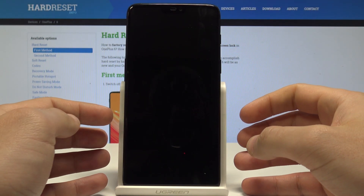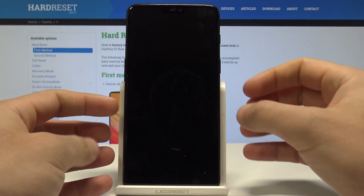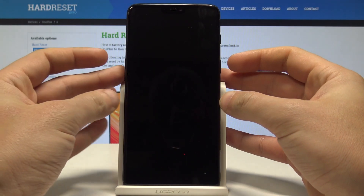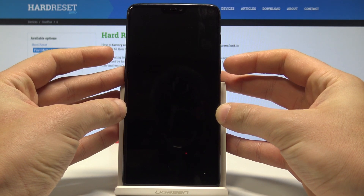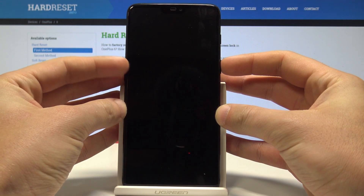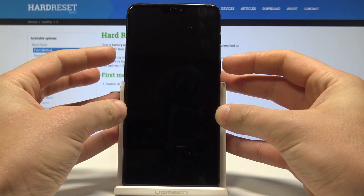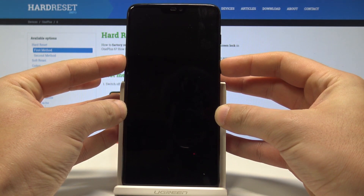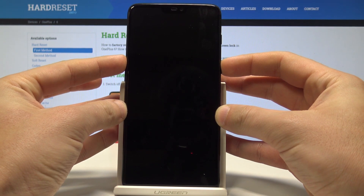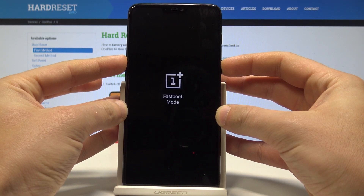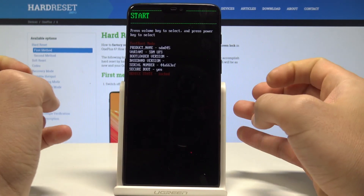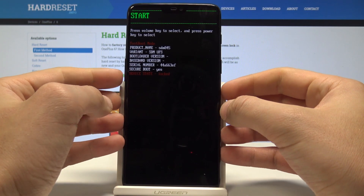Wait until your device is completely switched off. Then use the following combination of keys: power key and volume up. Hold down both keys together, then release both keys as soon as the fast boot mode appears.